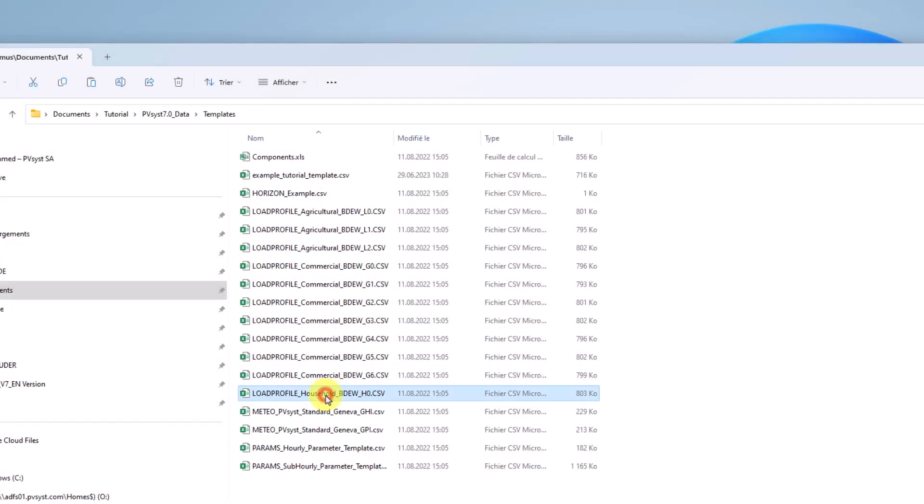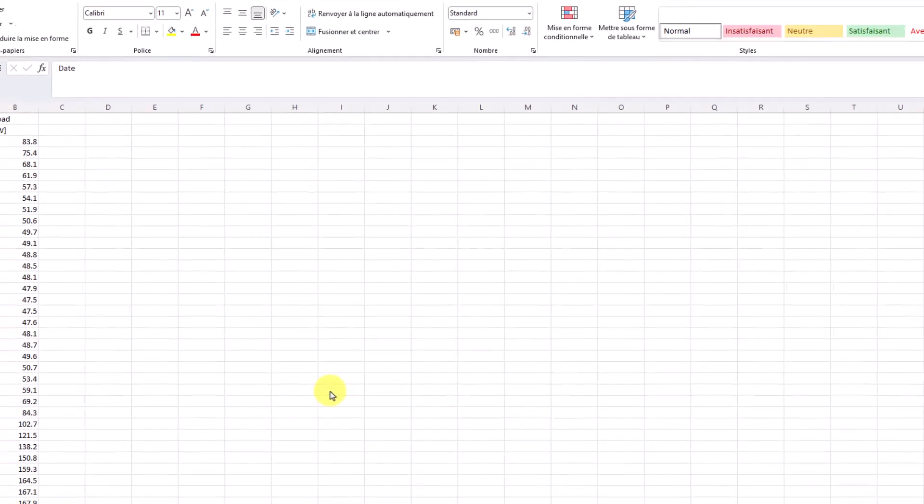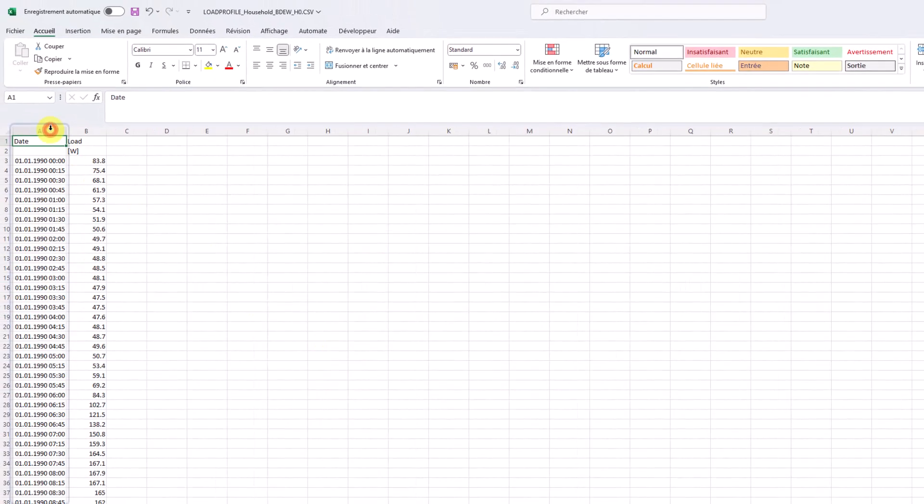You also have the possibility to import your own load profile using the same CSV template. The CSV file must follow a certain required format. The date should be in the first column.